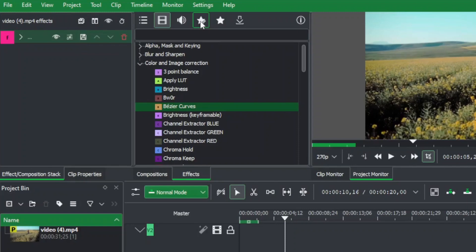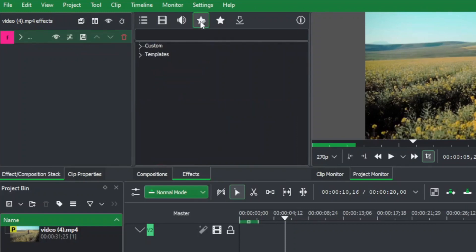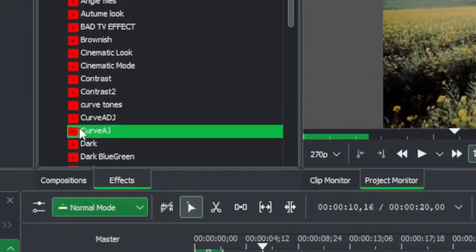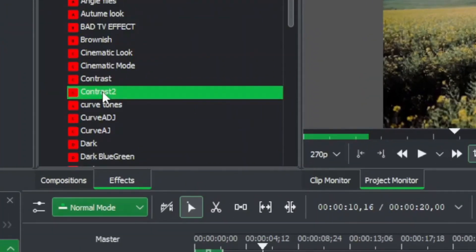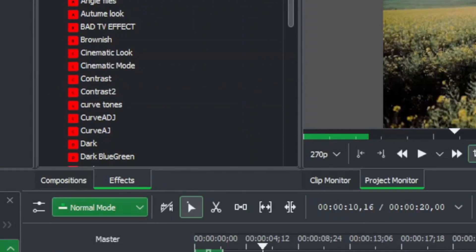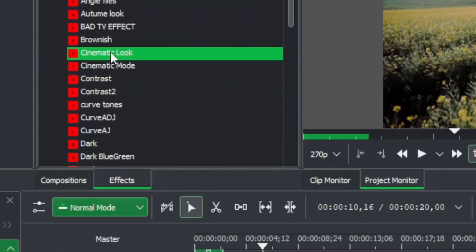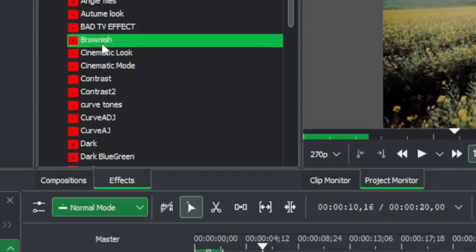Once you do that, it will appear in the custom effects. Coming here to the custom effects, you can see all the effects that you created from the effects panel will appear here. This is what we will use to create our template.